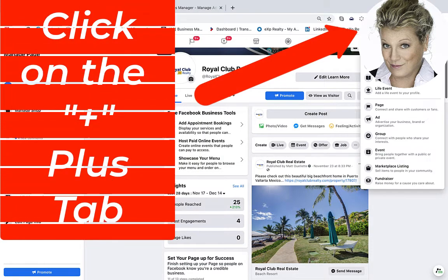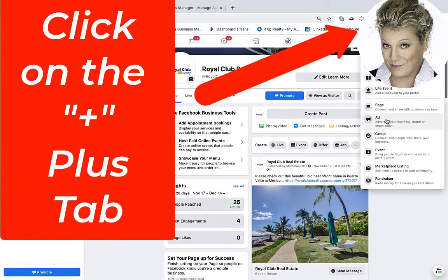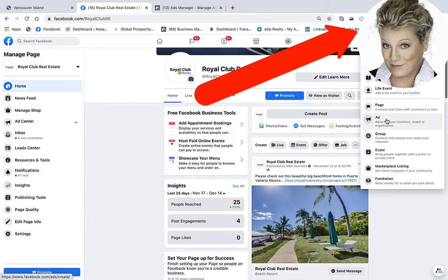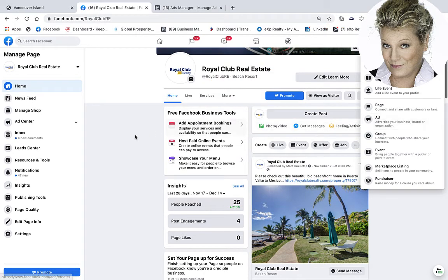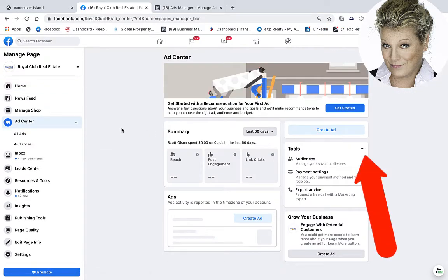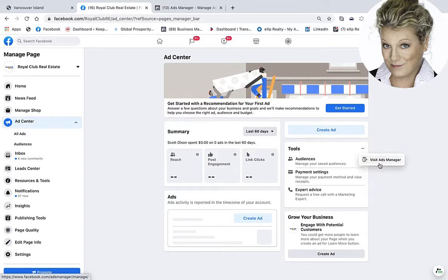You can do it two ways. You can click on the plus button, go all the way down to where it says Ad, and then you can go into the Ads Manager this way. Or you can click on the Ads Center and from the Ads Center click on these three little dots over here to go to the Ads Manager.